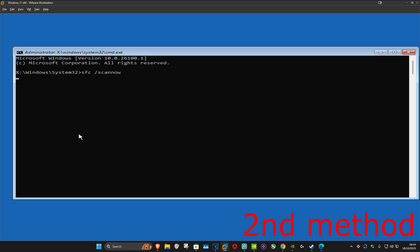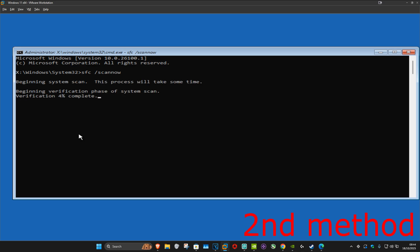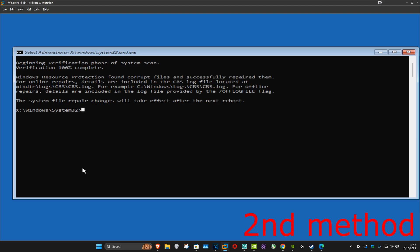Once we're in Command Prompt, type in: sfc /scannow and click Enter to run this scan. Wait for this to load — I'm going to skip the video to when the scan is fully completed.